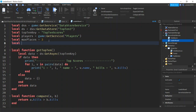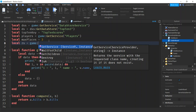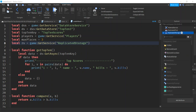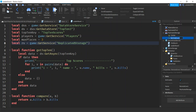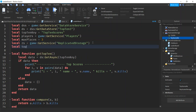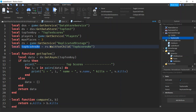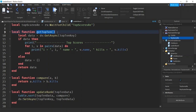We'll put our RemoteEvent in ReplicatedStorage - that's where we're going to put it. ReplicatedStorage is a great place because the client can see it and the server can see it, and the RemoteEvent is the doorway between the two. I hit the plus sign, added a RemoteEvent, and I'm going to call it TopScoresRE - RE for RemoteEvent so you don't forget. Let's get a reference to it: replicated storage wait for child, and there it is.